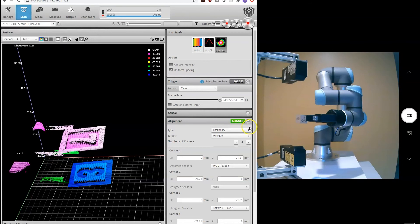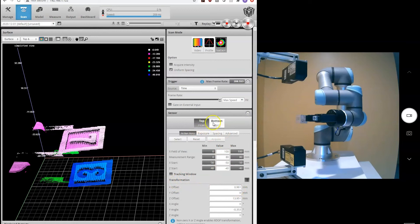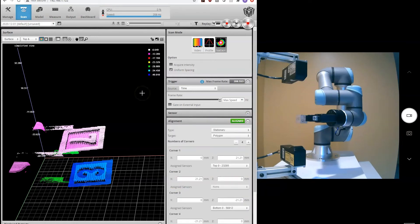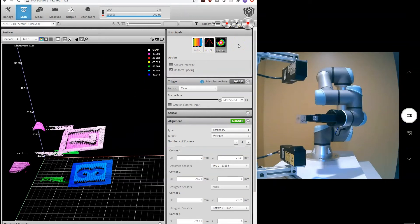I should point out that what the alignment did was generate a transformation for both the top and the bottom sensor. And that's shown here in our sensor settings. So that showed how to perform alignment using a polygon stationary alignment. Let's go ahead and now do a moving alignment using our bar.